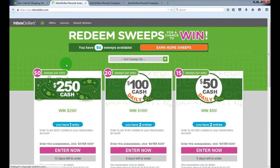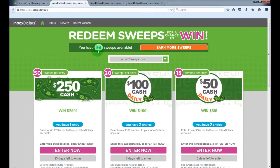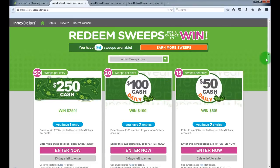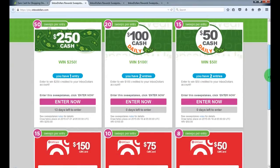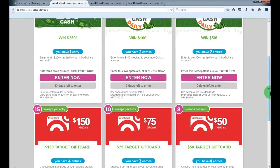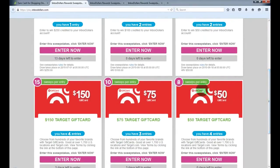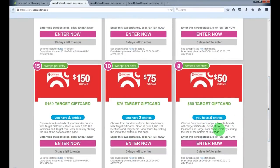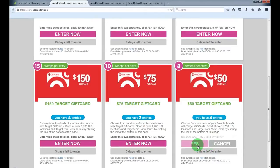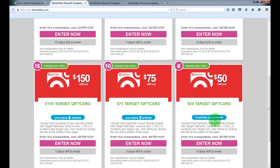So on this page you'll see how much sweeps you got. I got 94 left and you can enter the draws for a cash bonus or the gift cards. You see I got a few entries, I'll enter one more. So it cost 8 sweeps, I got 5 entries now.